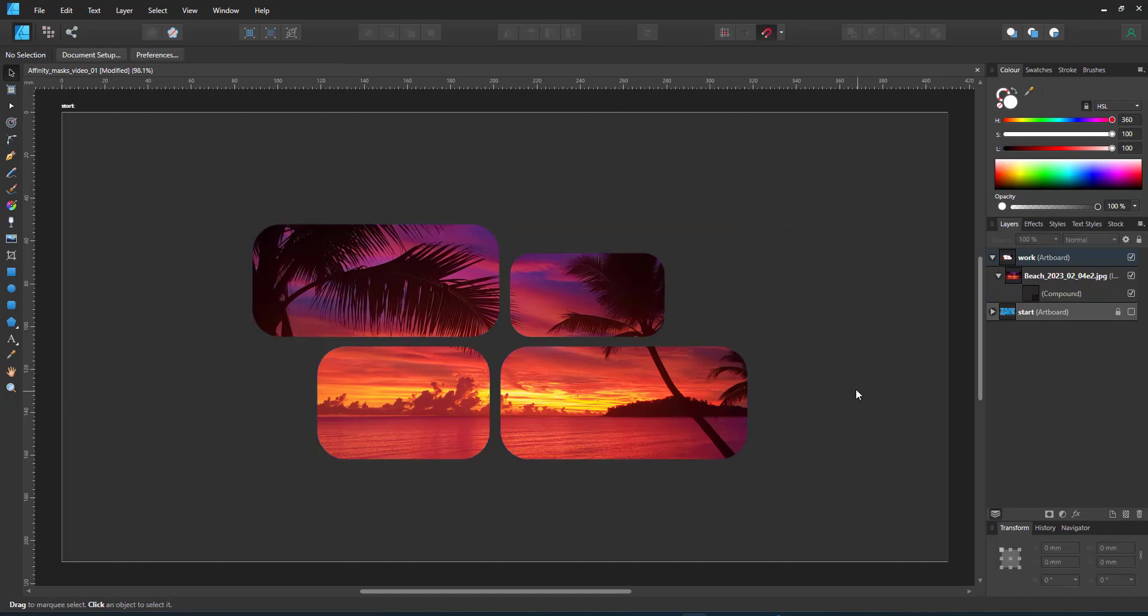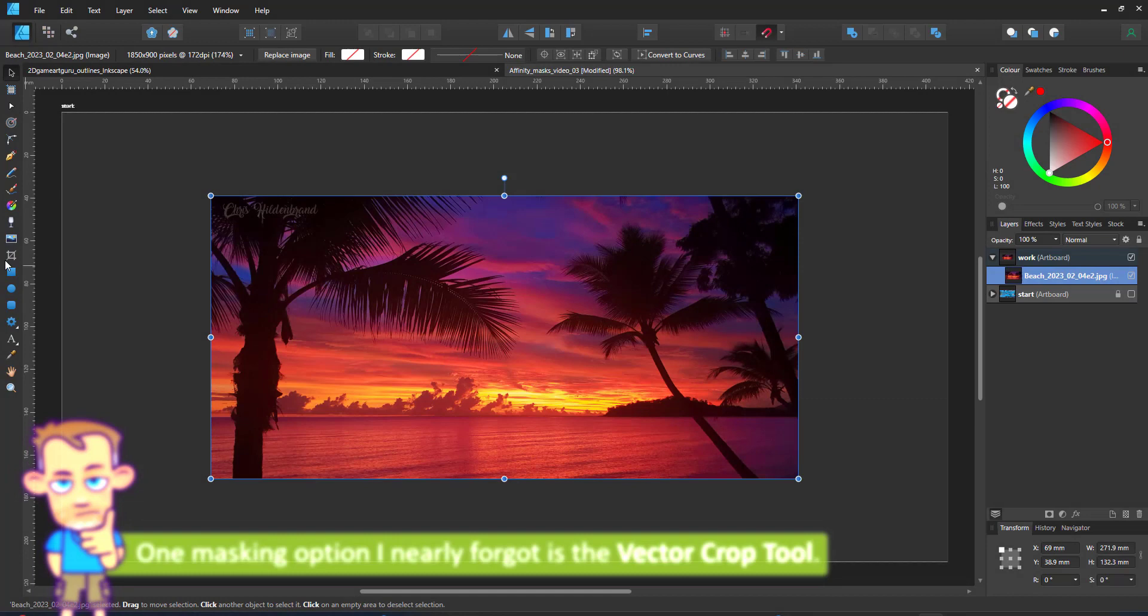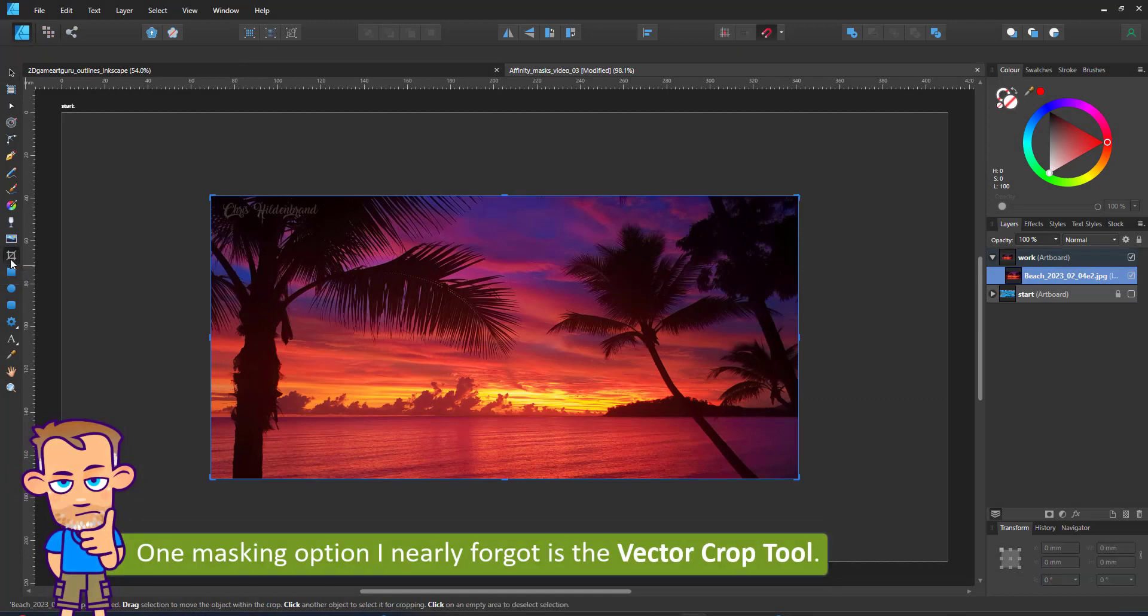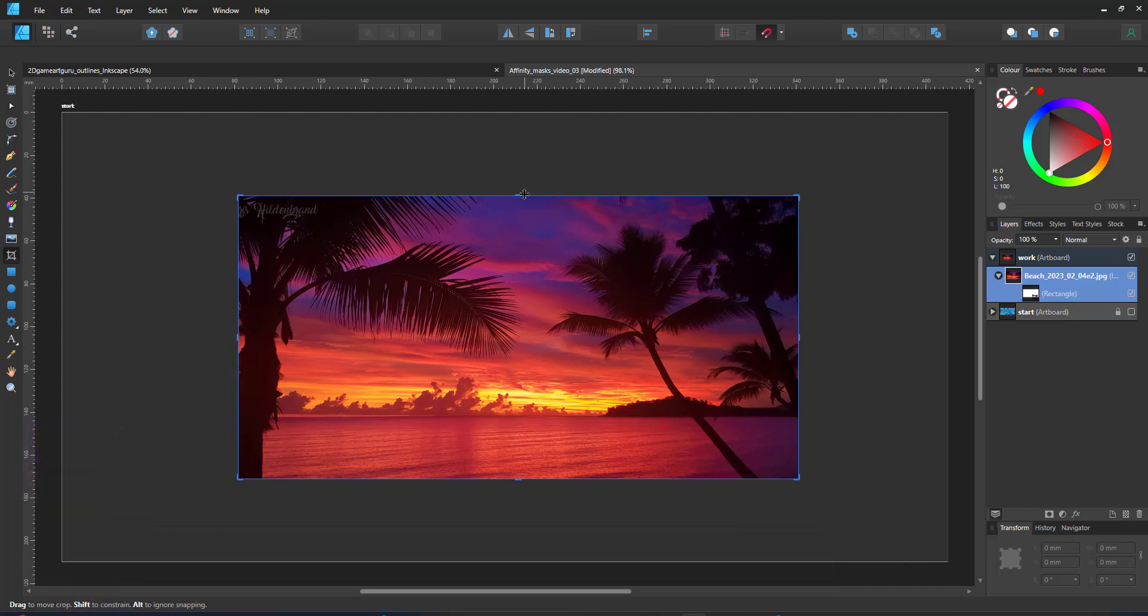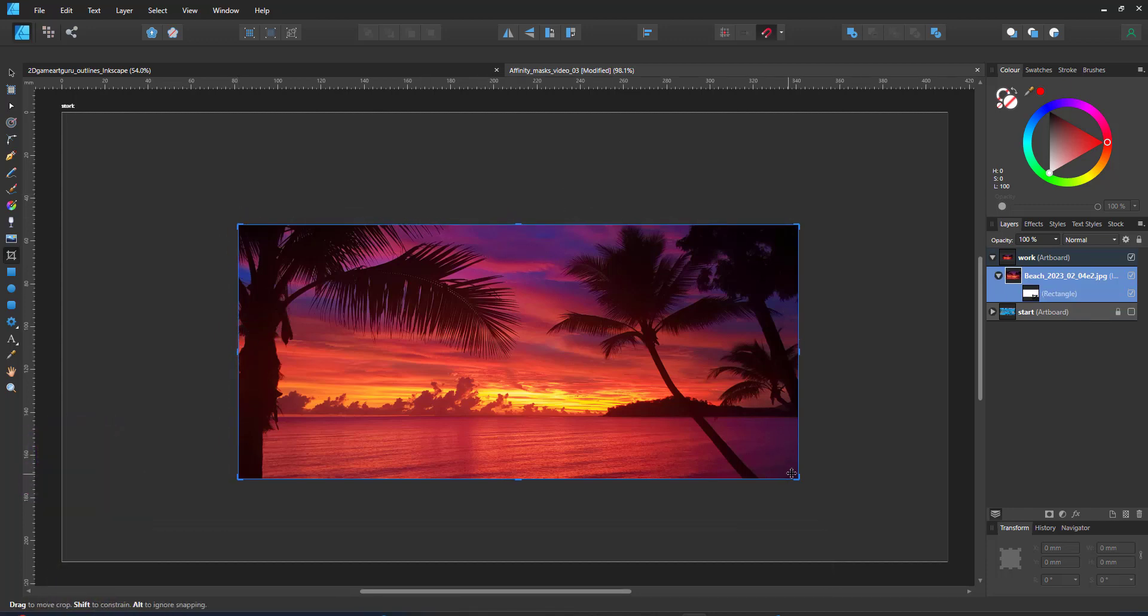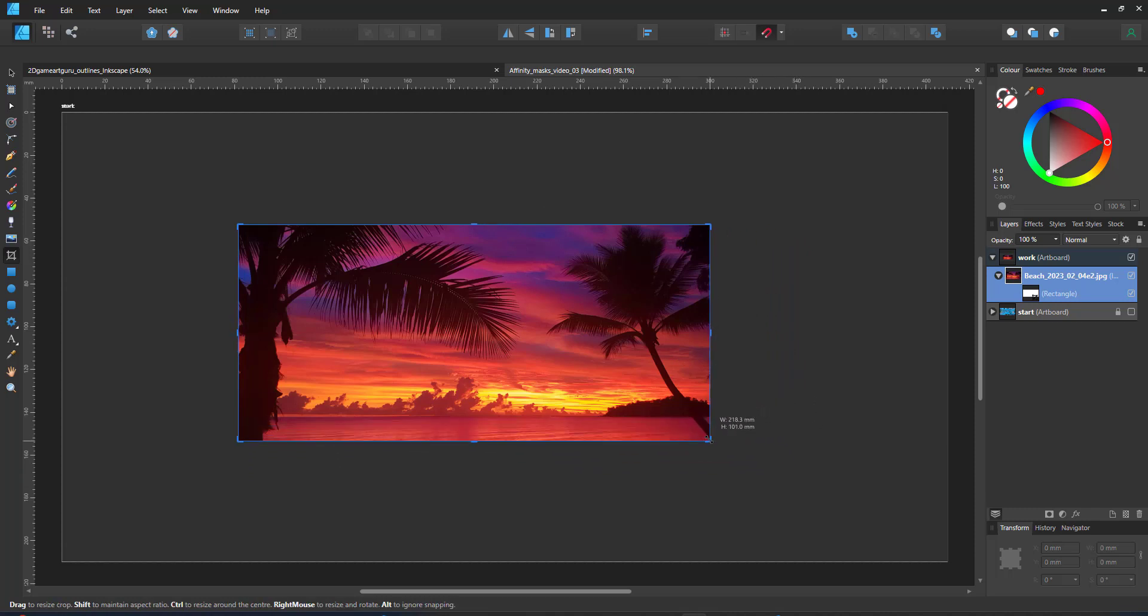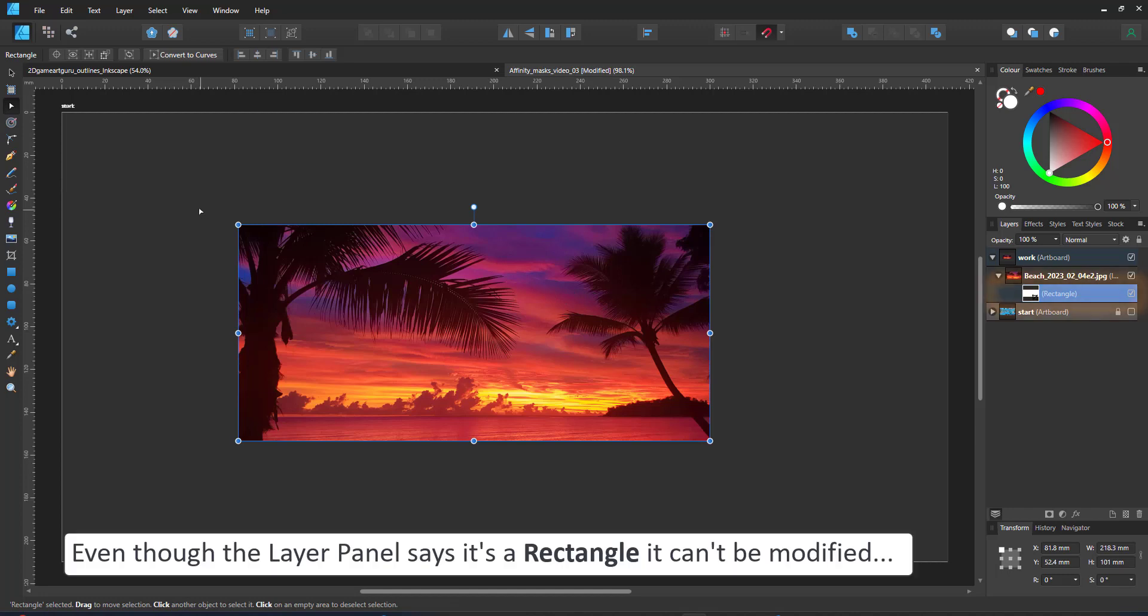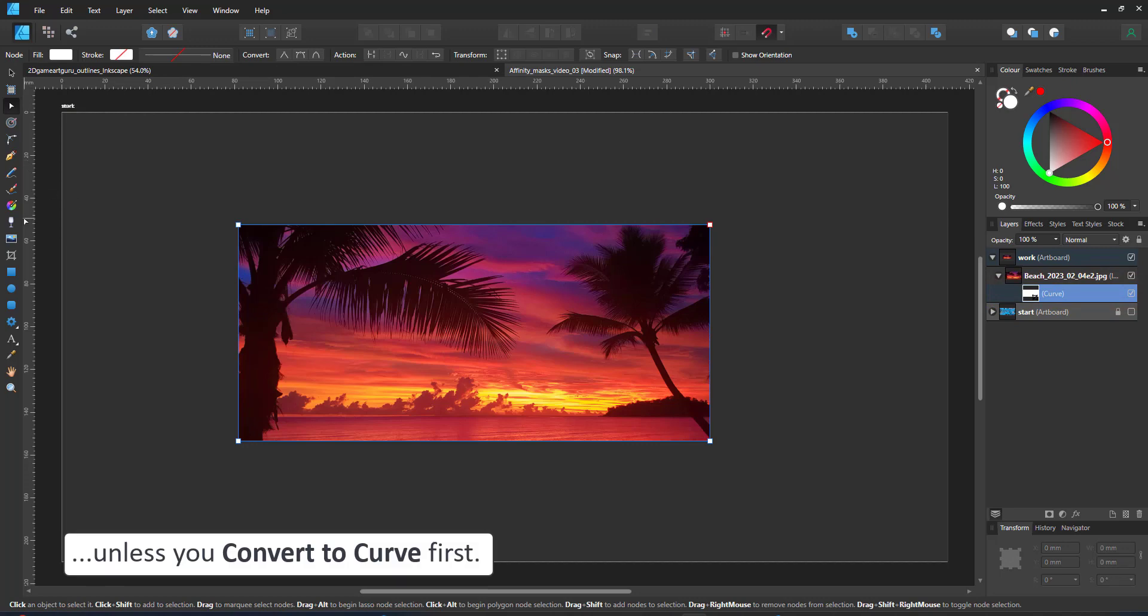And just when you thought those were enough options, there is one more. I nearly forget that one because I rarely ever use it. It's the vector crop tool. Selecting the crop tool with the image selected allows me to change the visible area by moving the controls. In the layer panel, it tells me it is a rectangle, but it does not react like a rectangle. I can't round the corners. It is a square shape, but I can convert it to a curve, which allows me to edit it like any other vector shape.